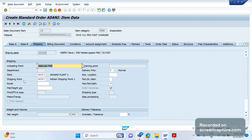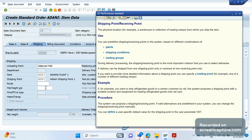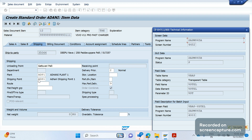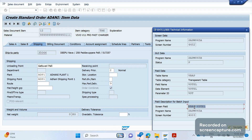Before going to debug, we should first understand the technical details of this field. Put a cursor on the shipping point field and click F1. You see the technical information icon here — let's click it. After clicking this icon we see that the shipping point will be determined from table VBAP, field name VSTEL. So table is VBAP and field is VSTEL. Now we need to understand how this VBAP-VSTEL shipping point field will be updated at the code level.